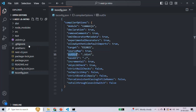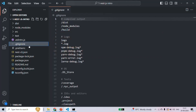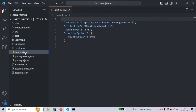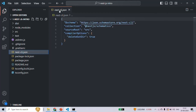Then we have the .gitignore file. This file specifies the files and directories that should be ignored by Git version control, and it helps keep your repository clean by excluding built artifacts, sensitive information, and large files. We also have the nest-cli.json file, which is specific to NestJS projects and contains configuration options for the NestJS CLI, such as the default application path and generator options.